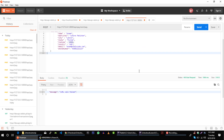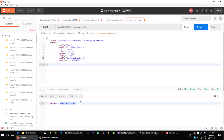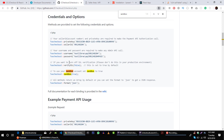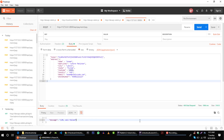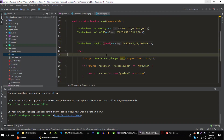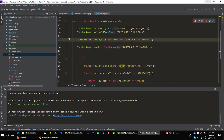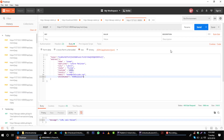A quick Google search told me that we are getting this error because we are testing this on a local machine, and you will not get this error in your production environment. To fix this, we can turn off SSL verification for our development environment. So if we are using the sandbox environment, I want to disable SSL verification. Let's try again.